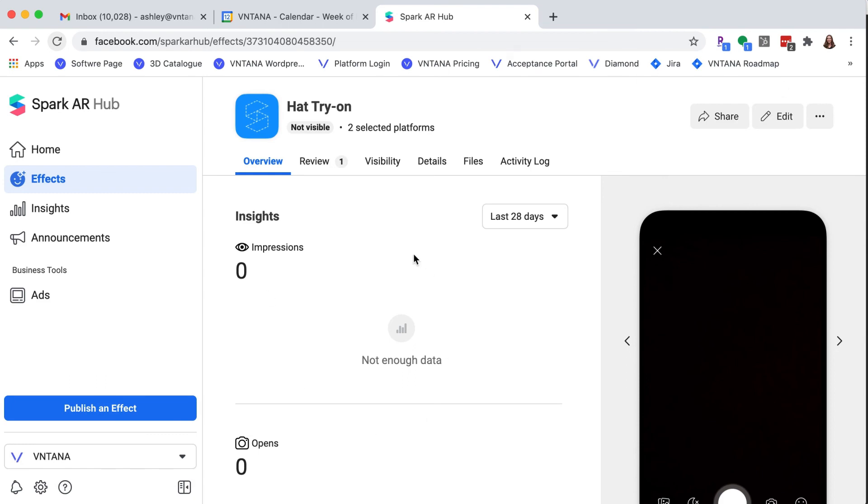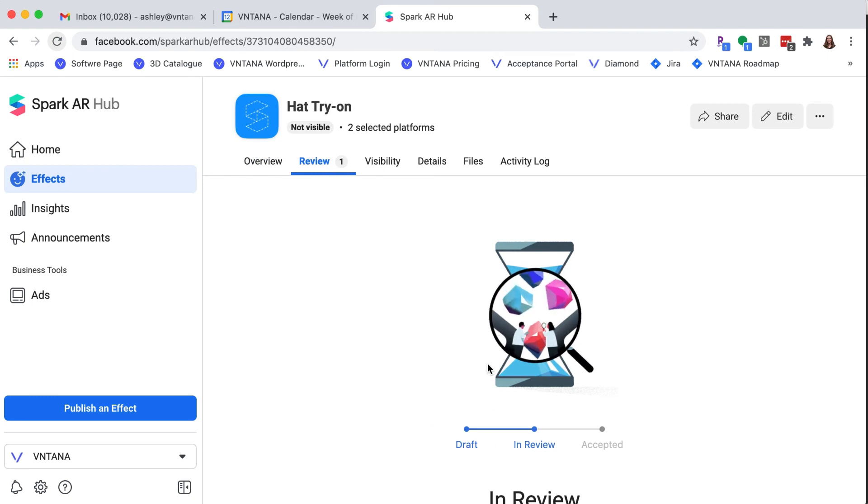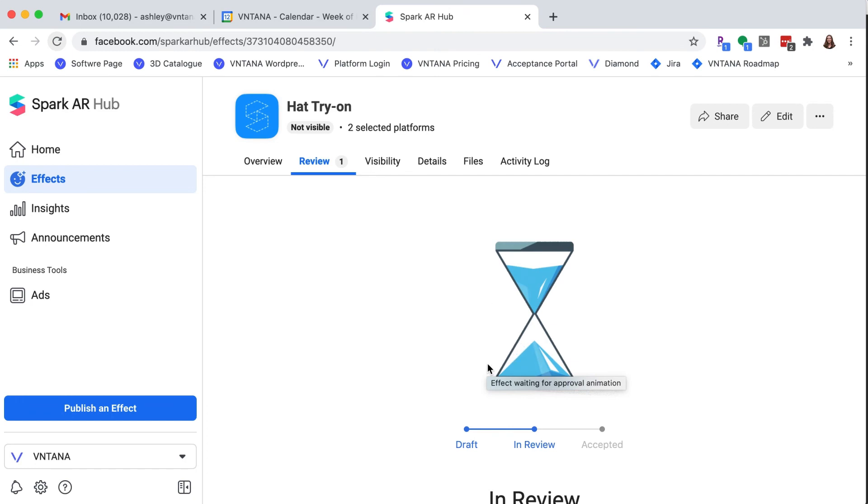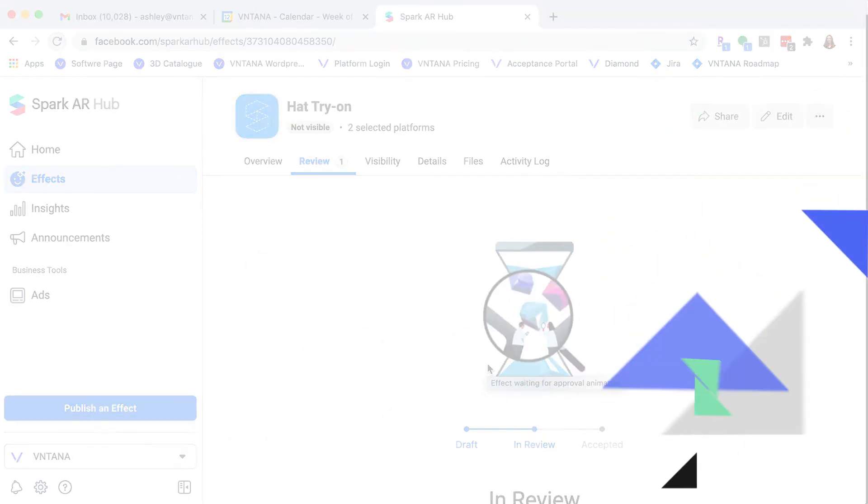And so you can come back here and check. So we're going to hit review and it is in the review process. This could take up to 10 business days. Everything I've done has been way faster, but always check there. And I hope you have fun.